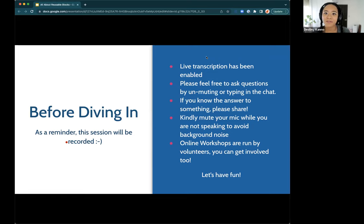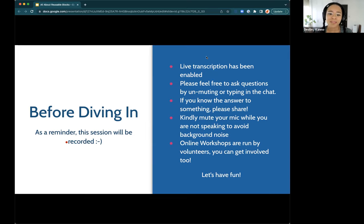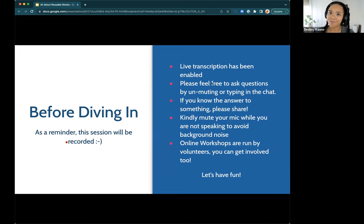If someone's asking a question and I don't get to it in time but you know the answer, please go ahead and answer it. I'm always happy to be humbled by someone else sharing what they know about WordPress. When you're not speaking, kindly mute your mic. And lastly, if you at the end of this are like, wow, this online workshop was great — they are all run by volunteers. I always try to encourage people to reach out to me or my co-host Alvaro if you're interested in putting on a workshop yourself.